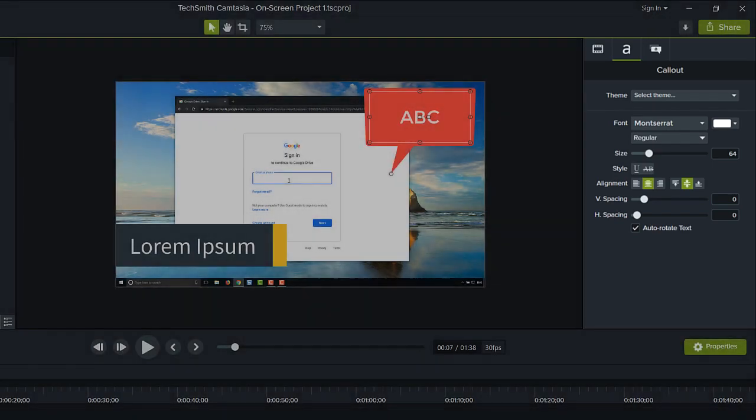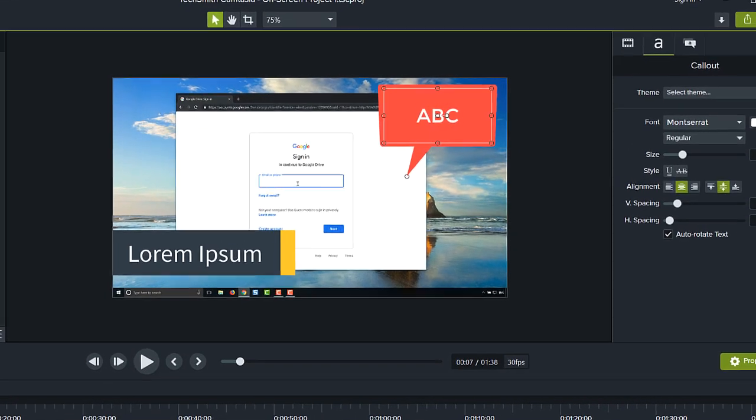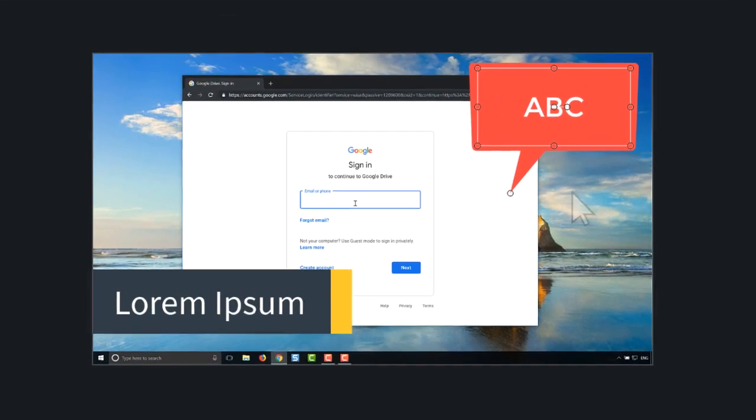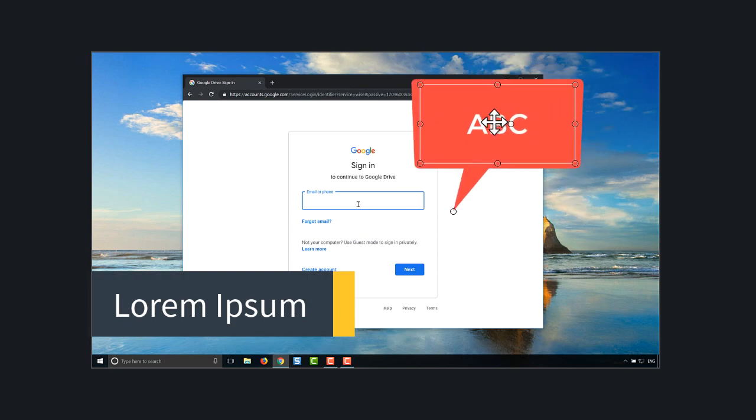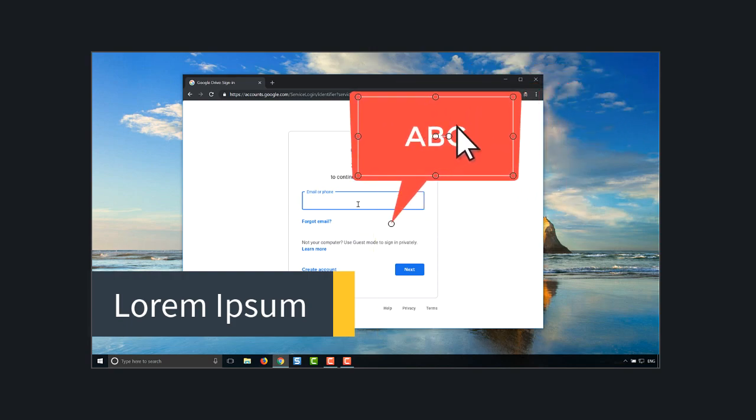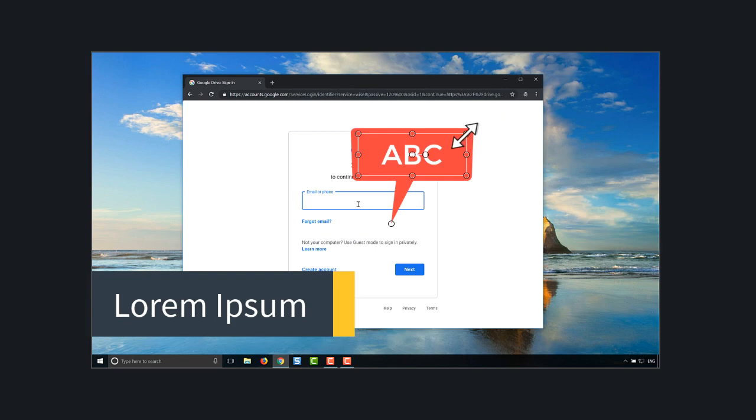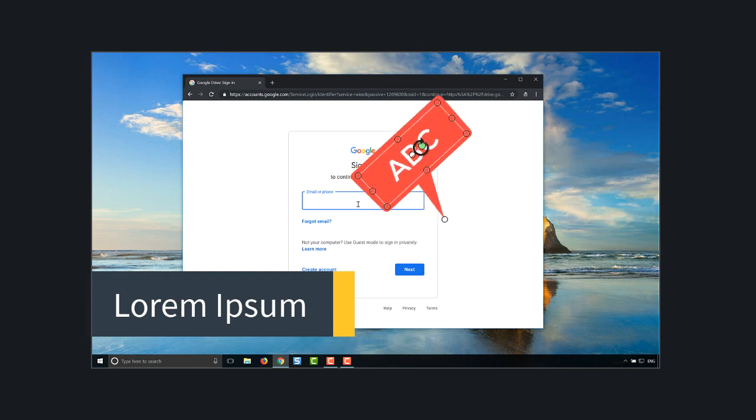Let's start with the canvas. The canvas is where you design your video. This is where you position, resize, and rotate media.